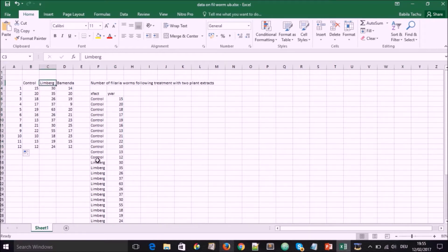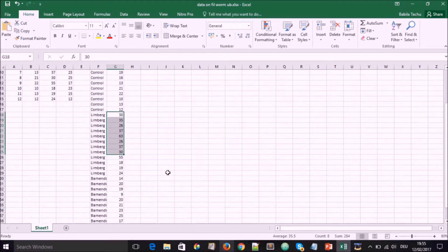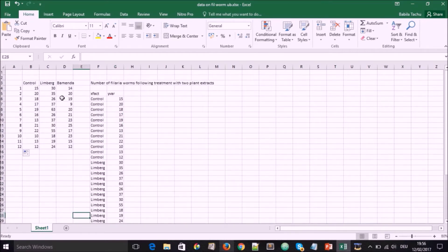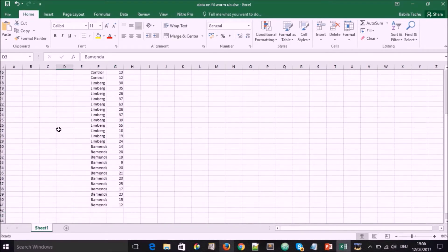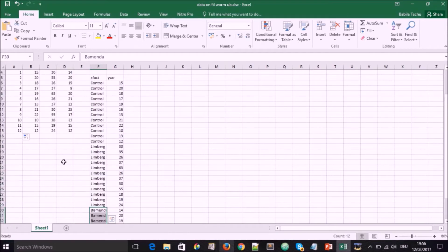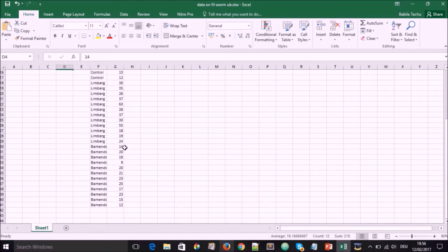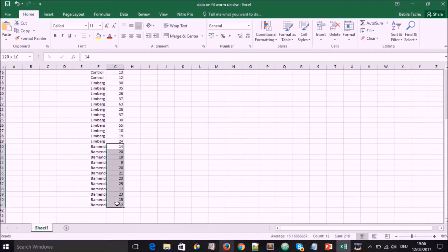And go to the next factor, which is the next city name, copy the values and paste on the right side. And finally, the last factor, which is the next city name, Bamenda, copy and then copy the values and place just on the right side.